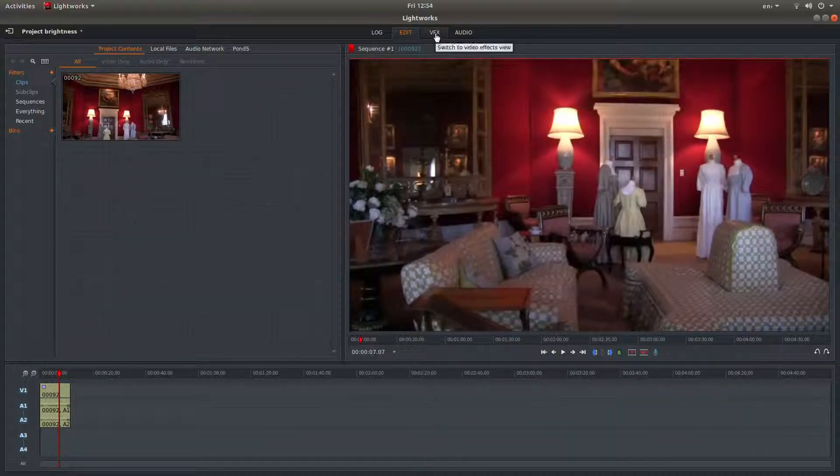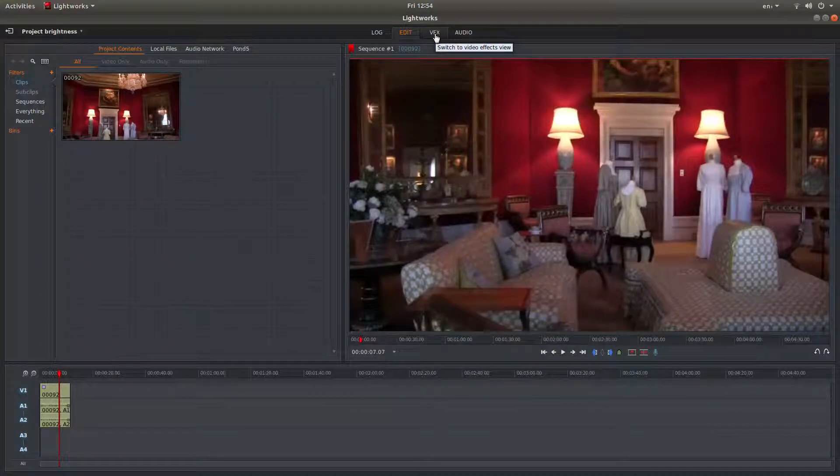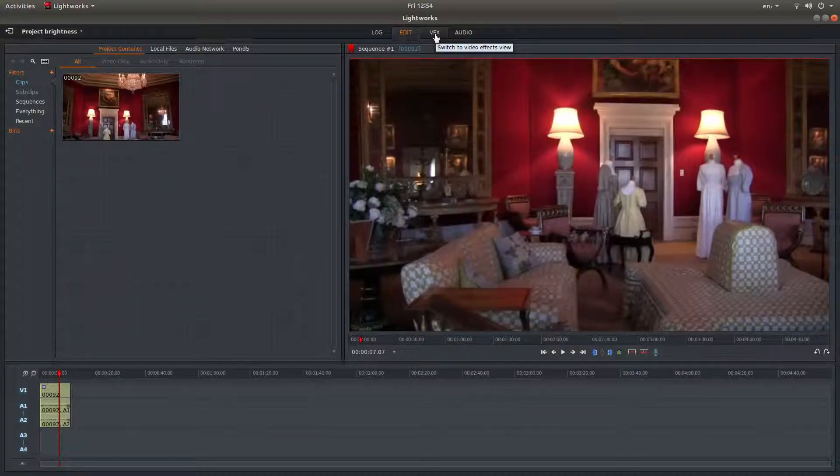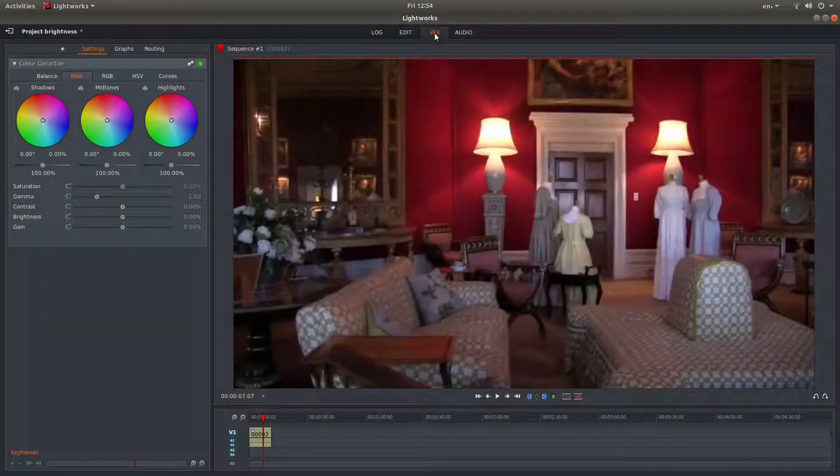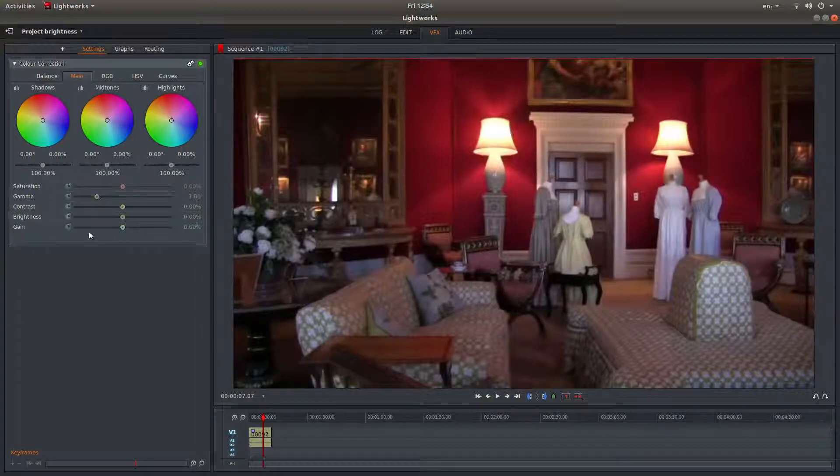At the top of the screen you'll see a tab that says VFX. Left click on this and you should have this main color correction tab come up.